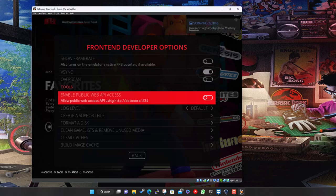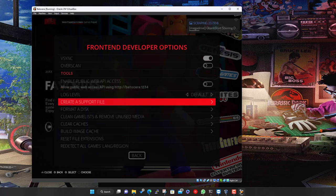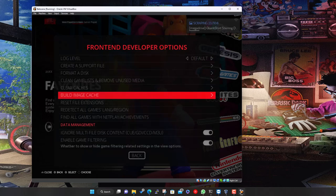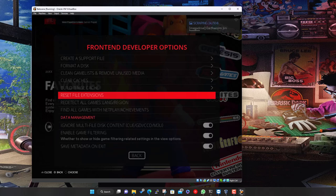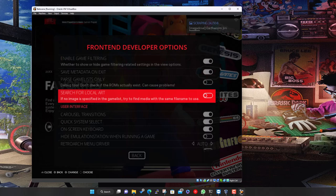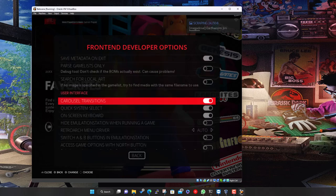There are also options for formatting drives, cleaning out game lists, and removing unused media — handy if you've deleted some games but the scraped images and video snaps are still taking up space. You can clear caches and clean out downloaded install images to free up space. Most people won't need to touch the advanced options, but they're there if you want to tweak.